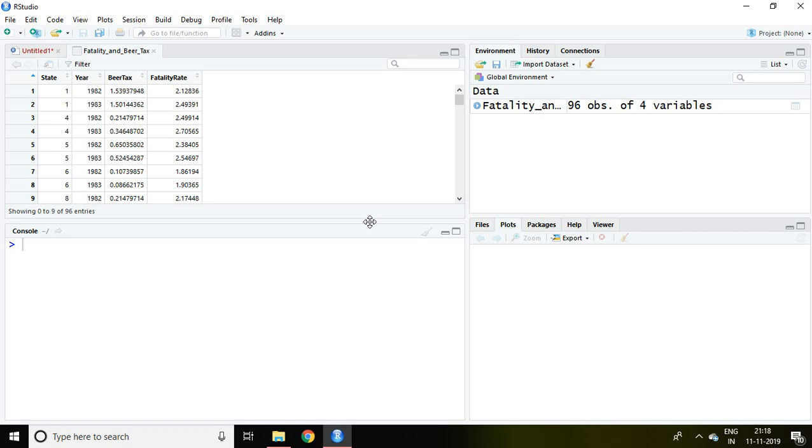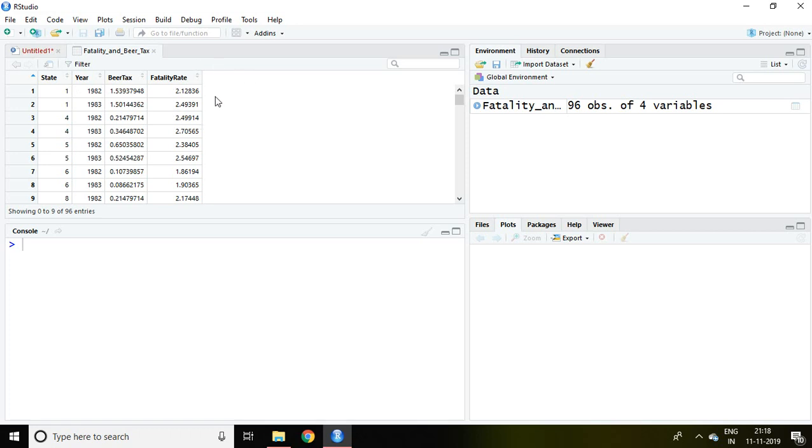I have a dataset of beer tax and fatality rate for 1982 and 1983 of different states. This dataset is very famous in terms of two-period panel data.